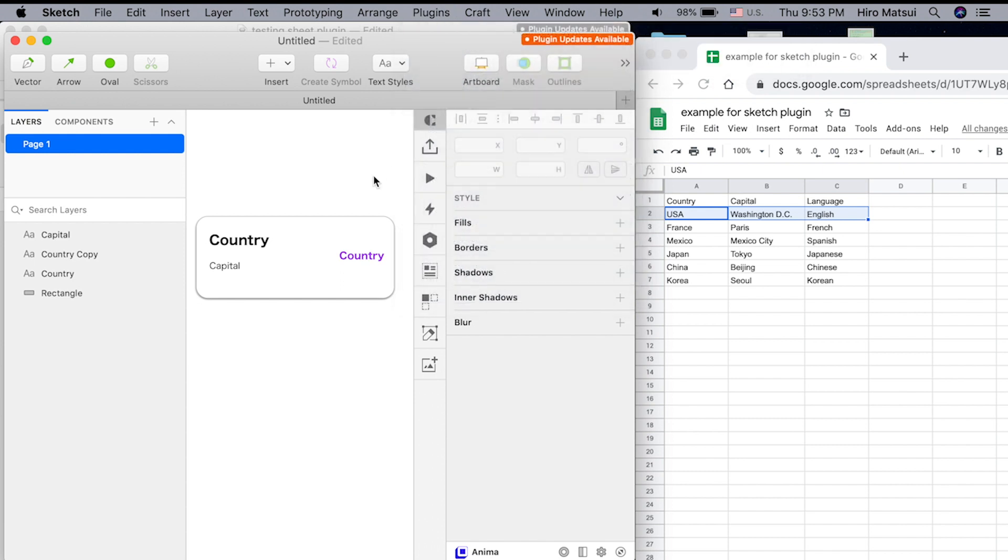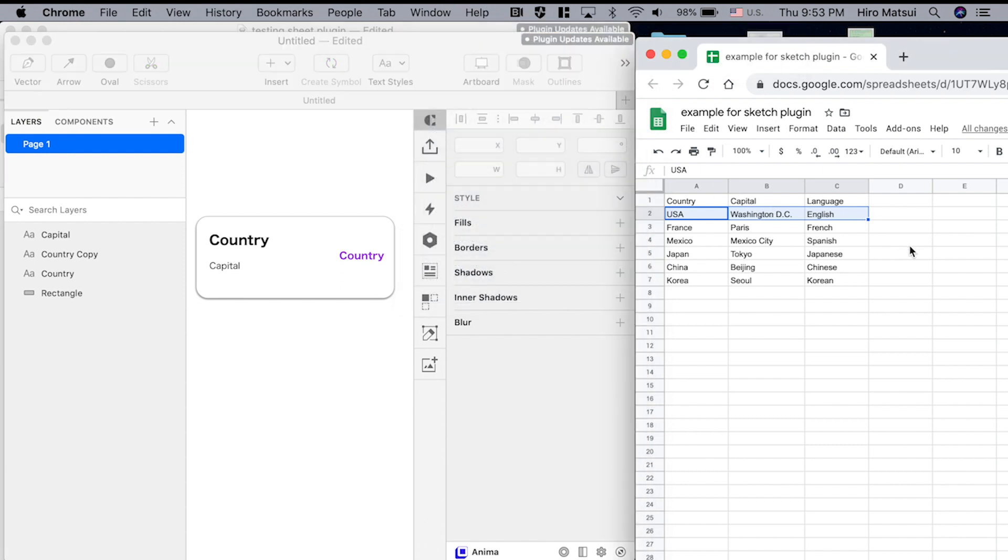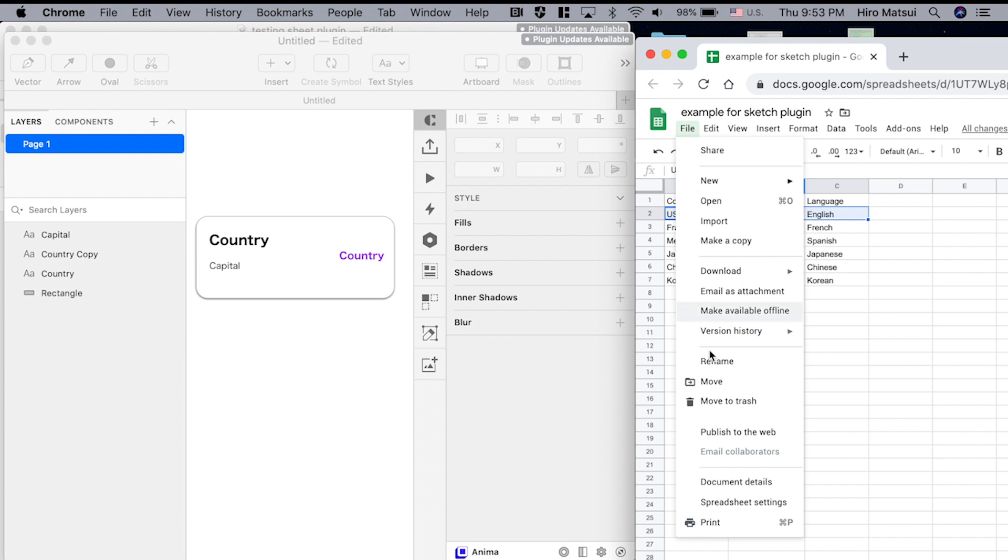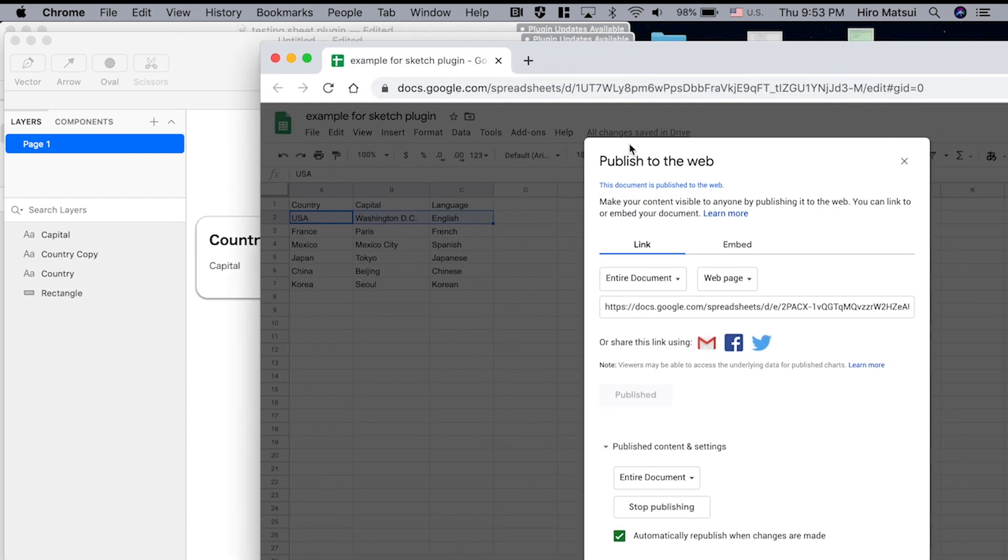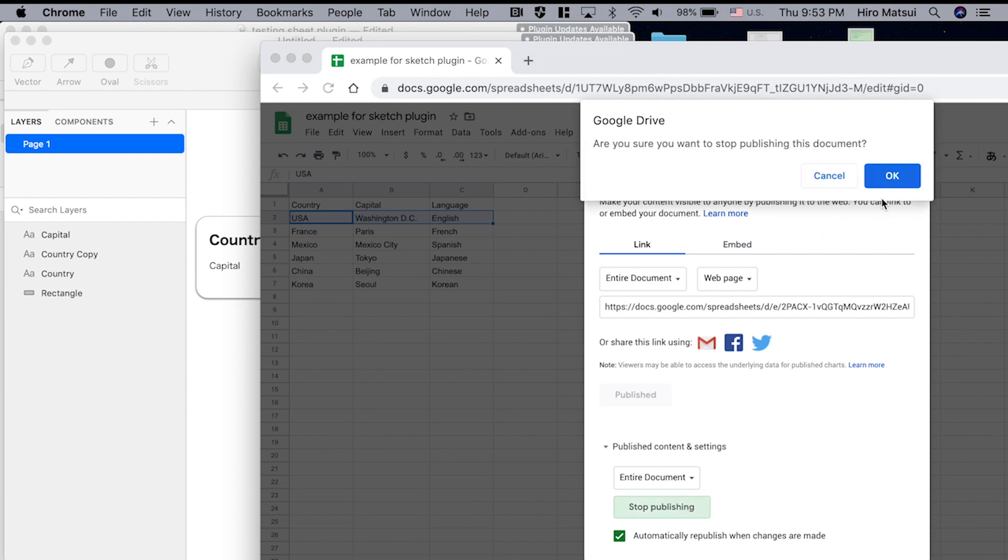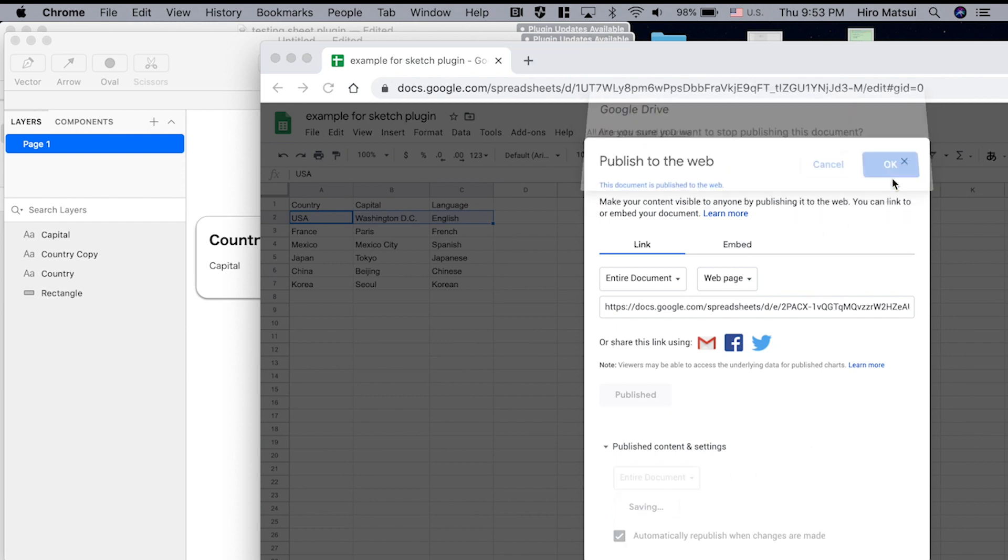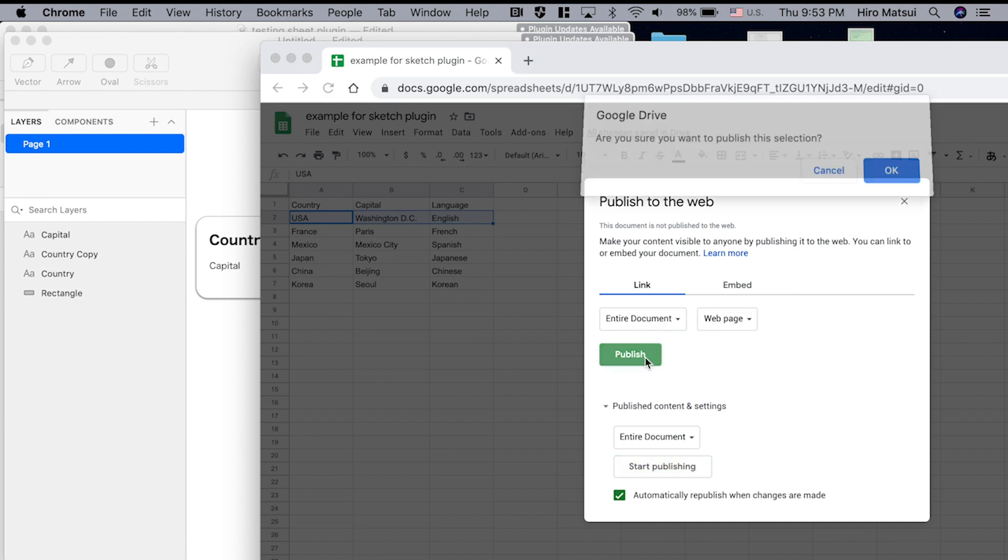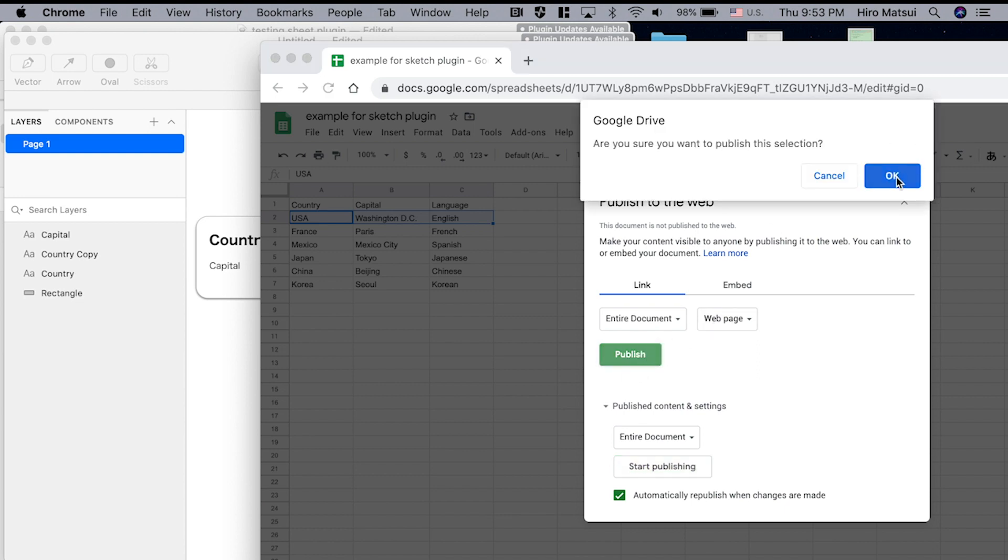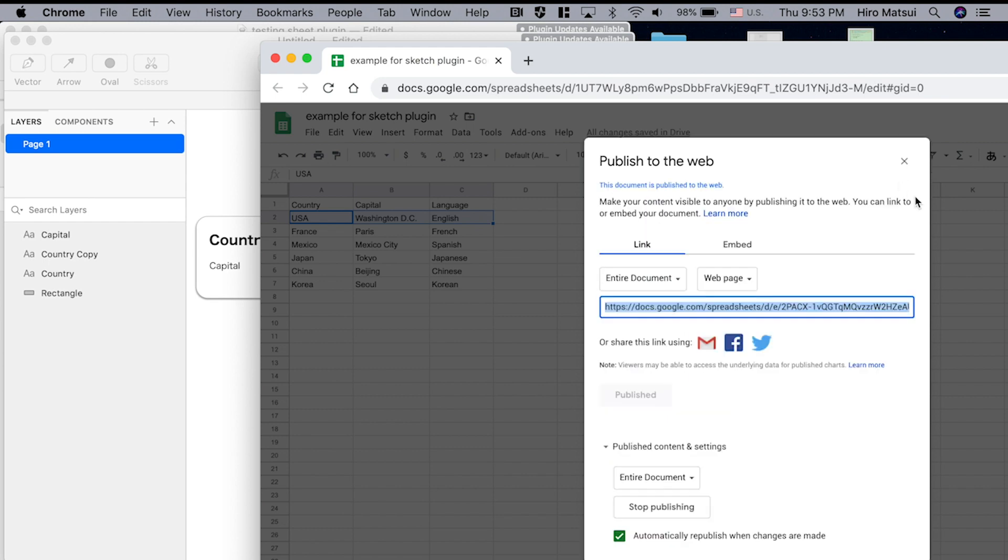Once you have that, you go back to your spreadsheet, hit file, hit publish to the web, and you'll get this. I already published it, so I'm going to stop publish once and show you what it looks like. You'll get this publish button. Keep that as a web, just publish it, hit OK. And once it's published, close it.